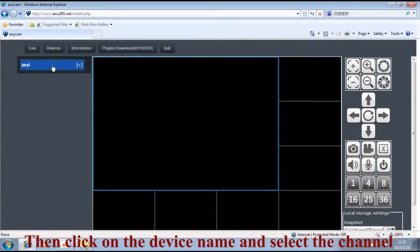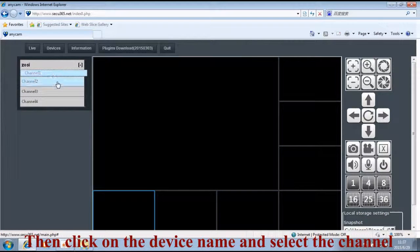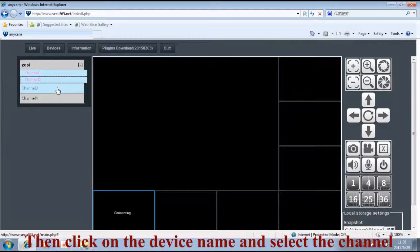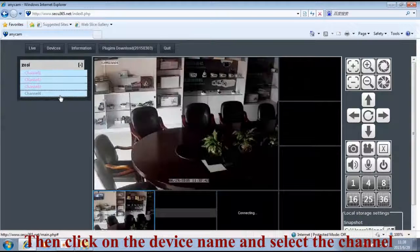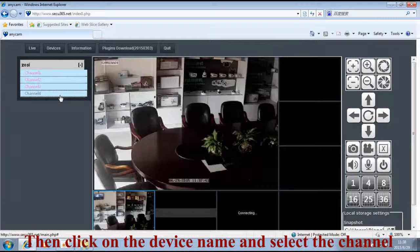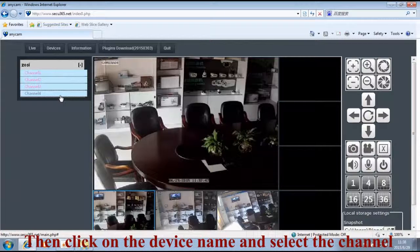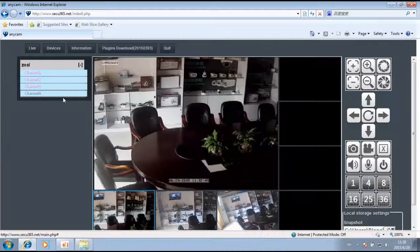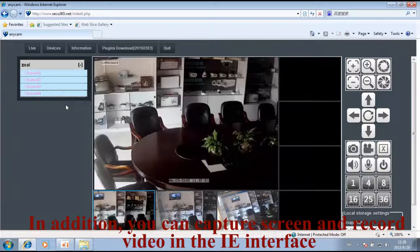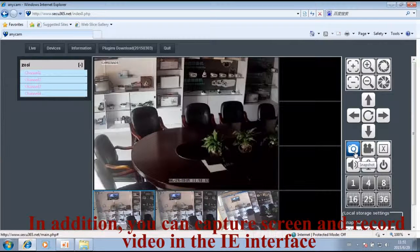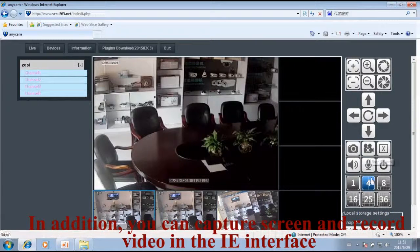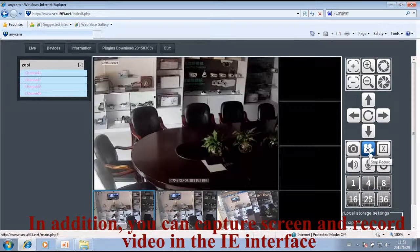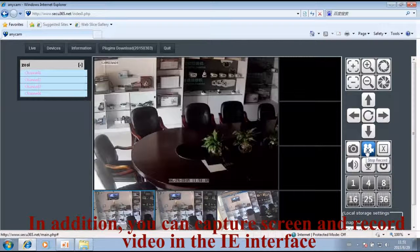Click on the device name and select the channel. Now you can see the real-time monitoring interface and smooth pictures. In addition, you can capture screen and record video in the IE interface.